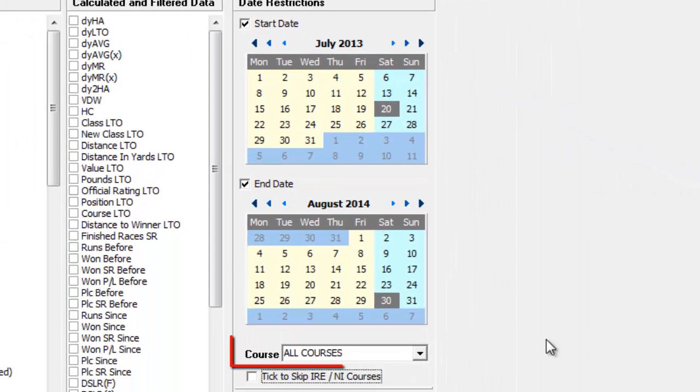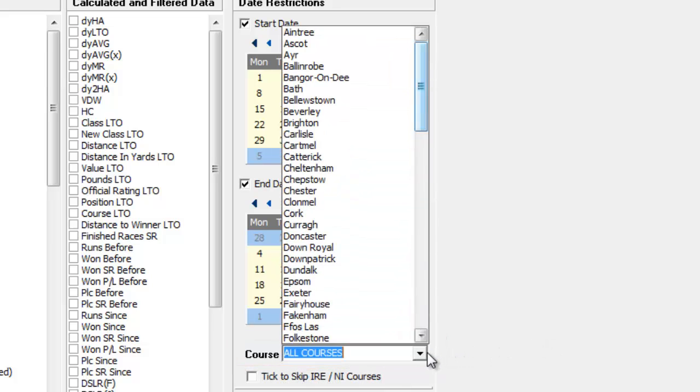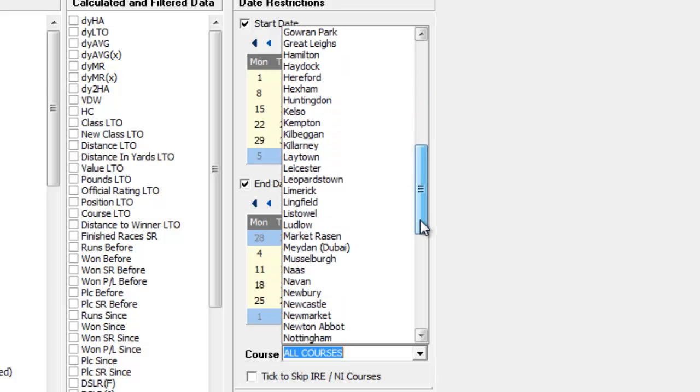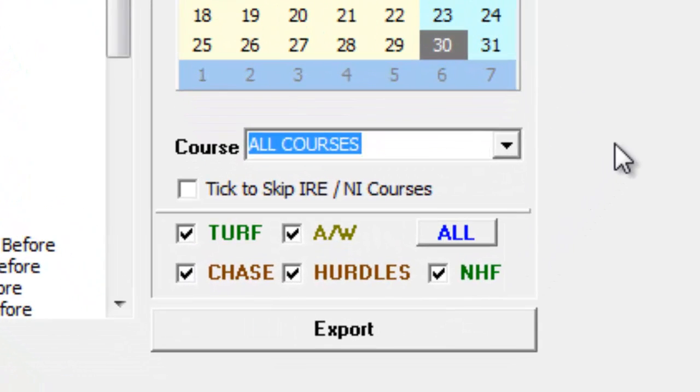Using the pull-down menu, you can constrain the data exported to a specific course, or just United Kingdom racecourses only by selecting this option.